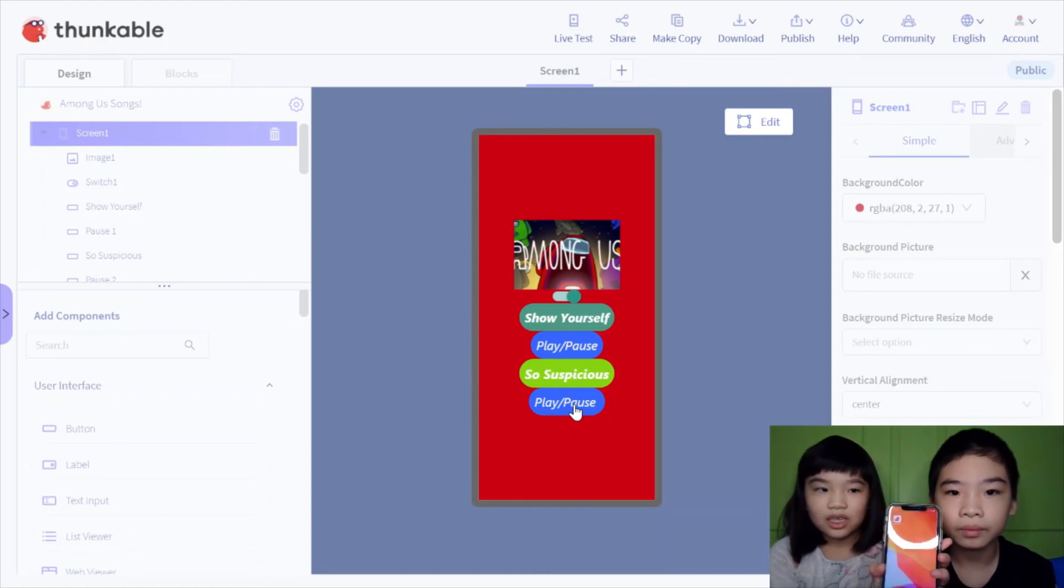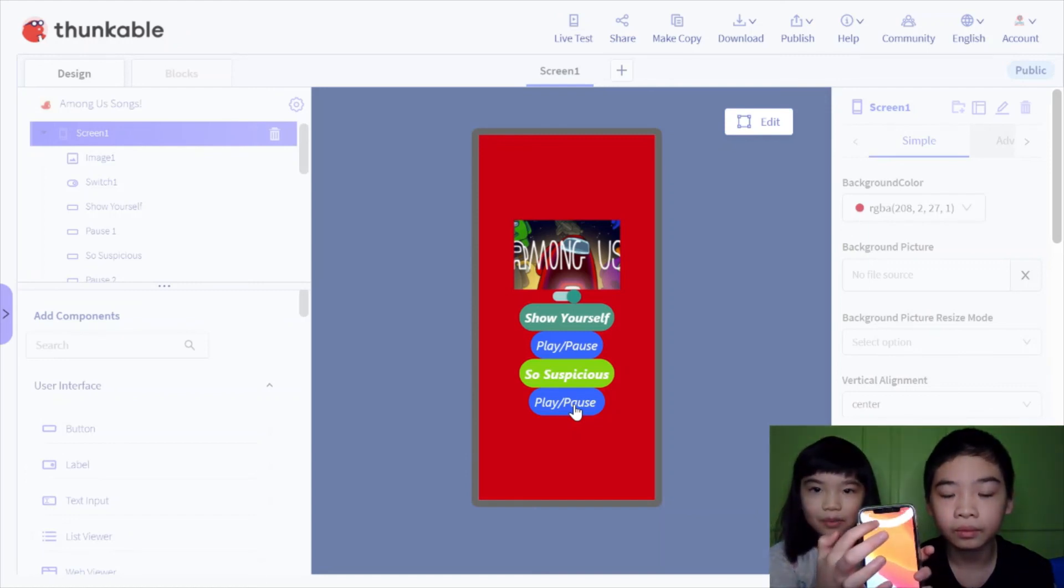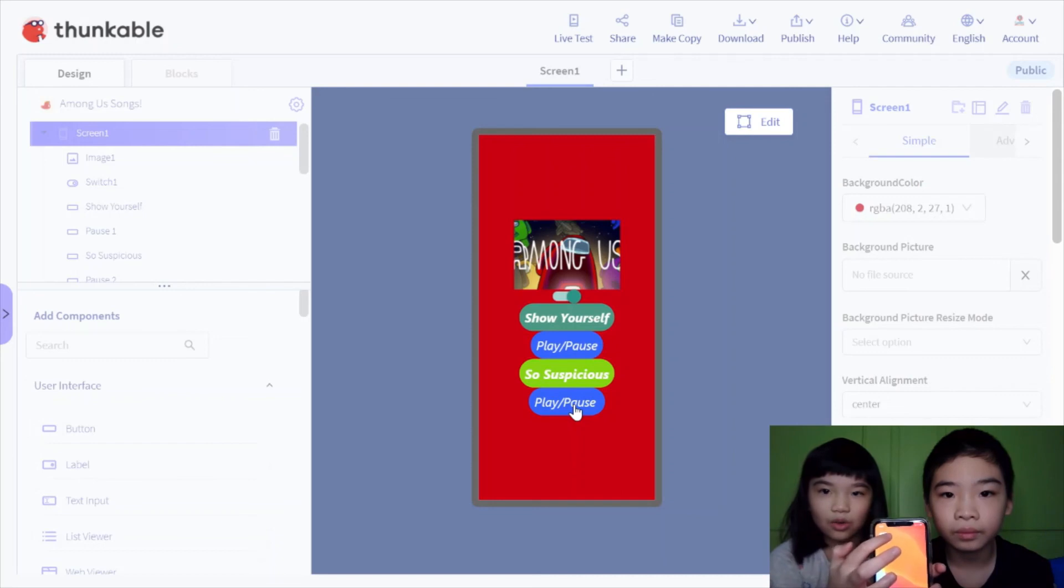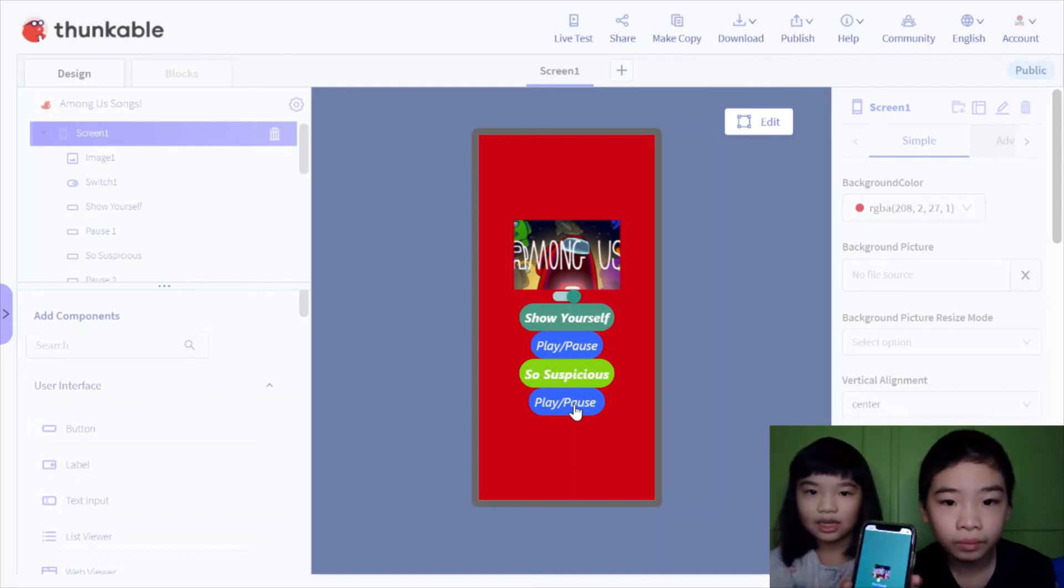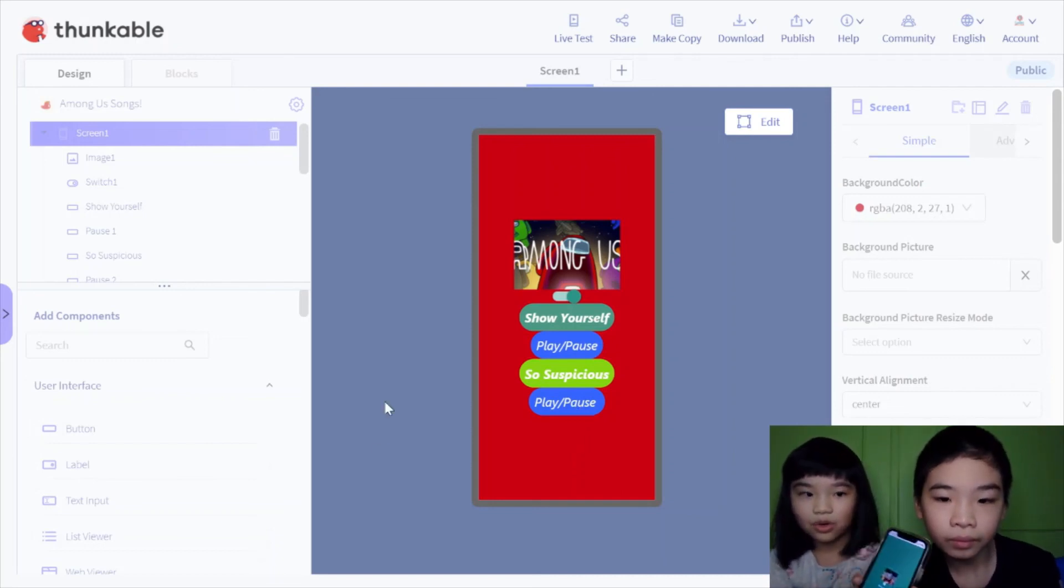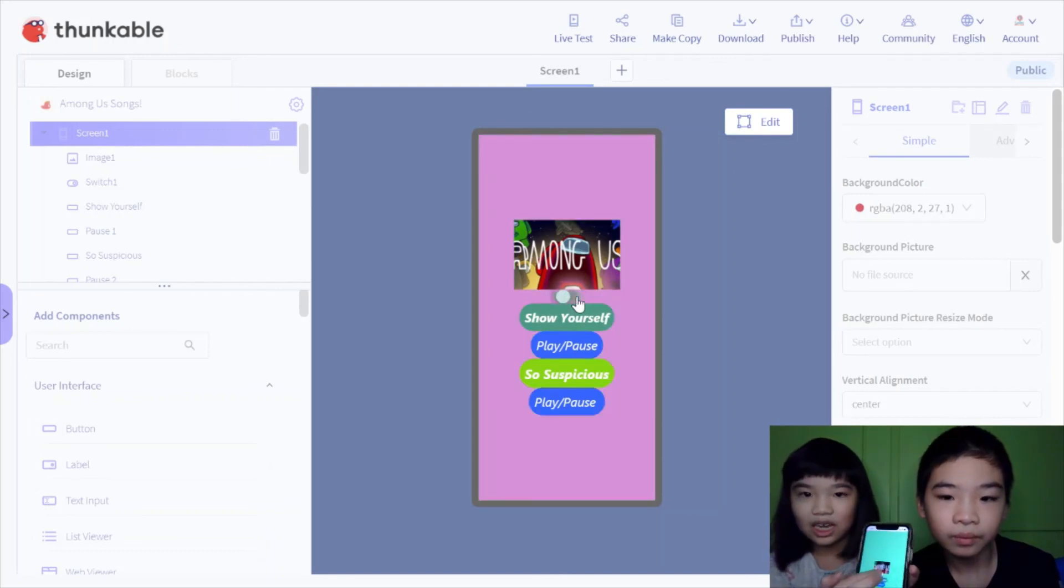So you see, this is the phone, and we downloaded the app. So let's go to it. It's just like the same as the computer, and you can keep switching and changing the color.